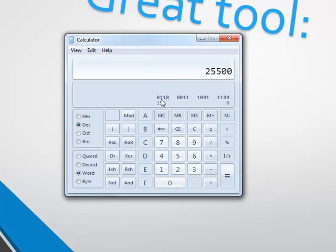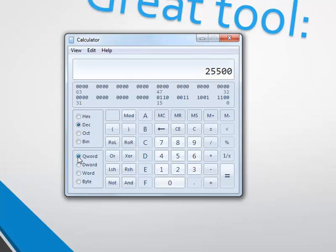And see the bit value. It's a very helpful tool. We can also do double word, Q-word, which is very large — 64 bits.